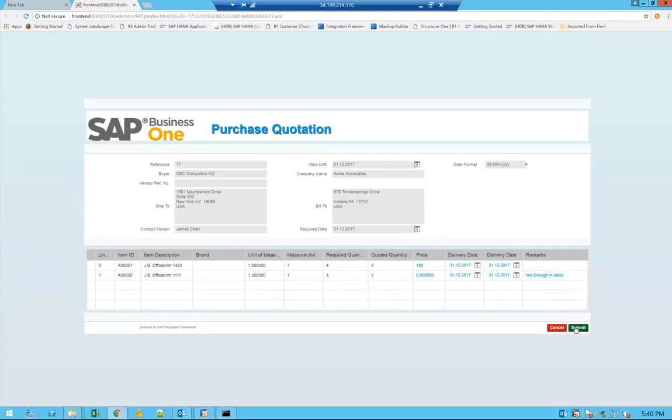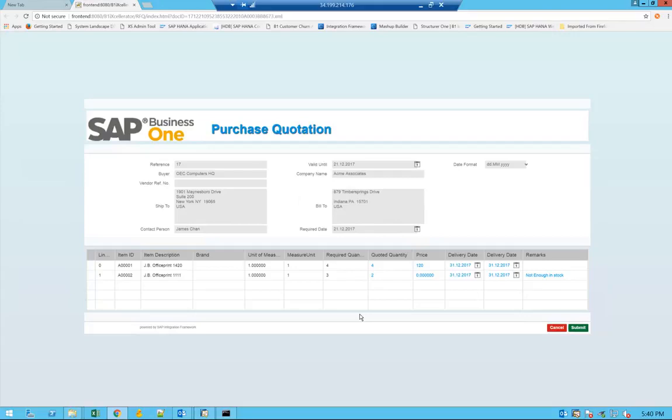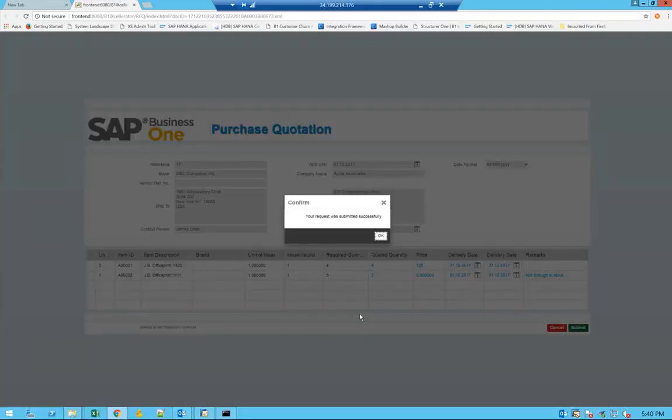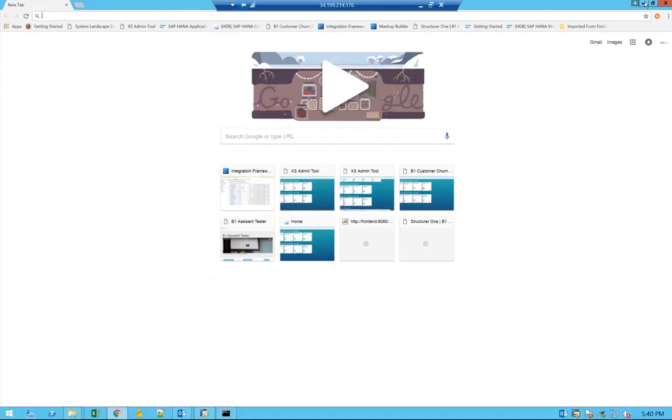Now you can click on save, and the notification will go back, and you can see the form is closing here.